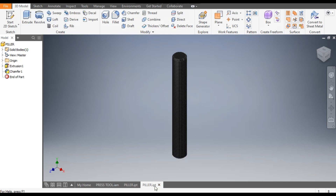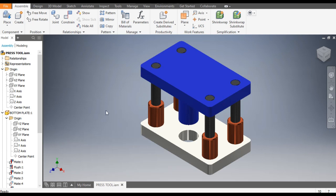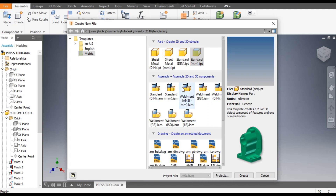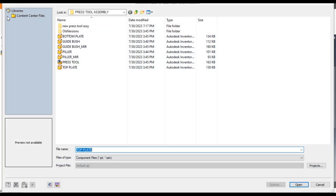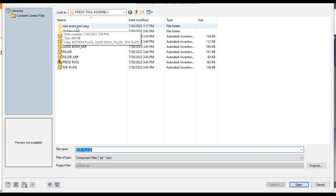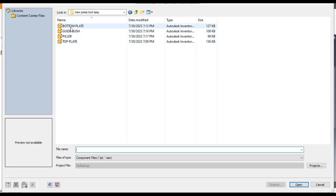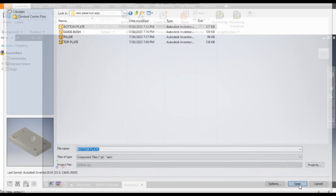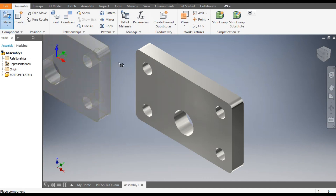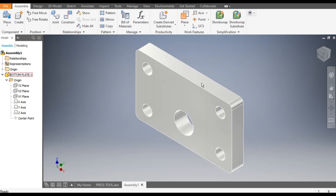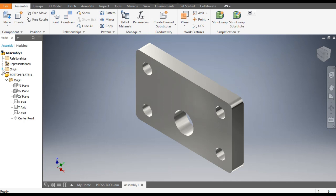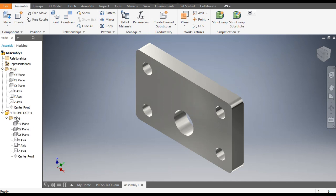Now all child parts are ready. We have to make the final assembly. For assembly go to New, go to the assembly domain and select the standard assembly in millimeter and Create. Go to Place, select the new press tool assembly folder, and first place the bottom plate. To make the whole assembly constrained we will match the origin of this plate with the origin of the complete assembly.